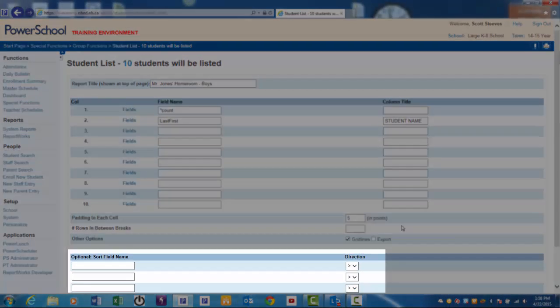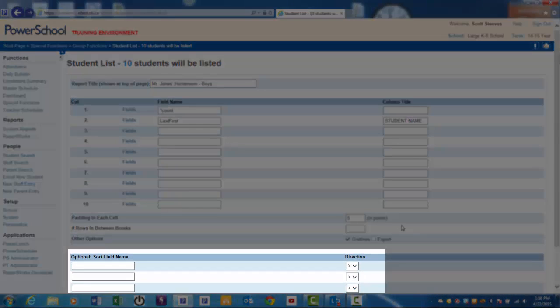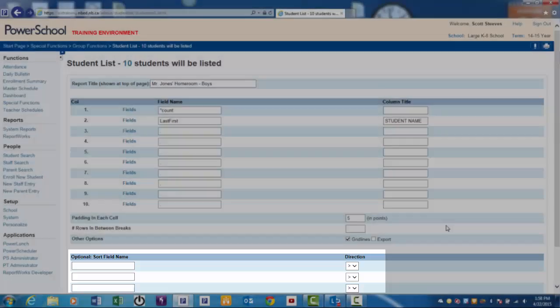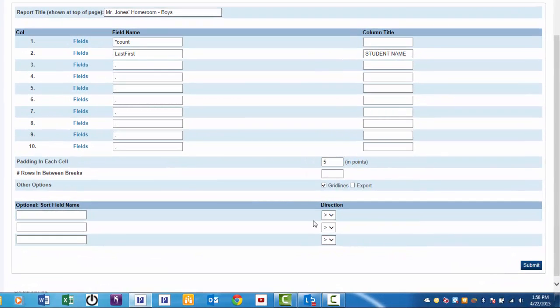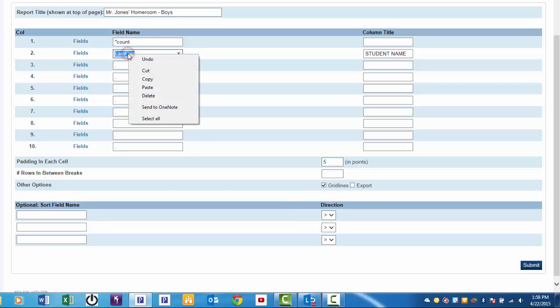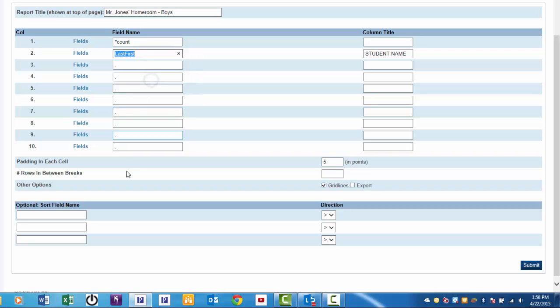Lastly, you can sort this list by student name. Left-click and drag over the last first field. Right-click, copy.